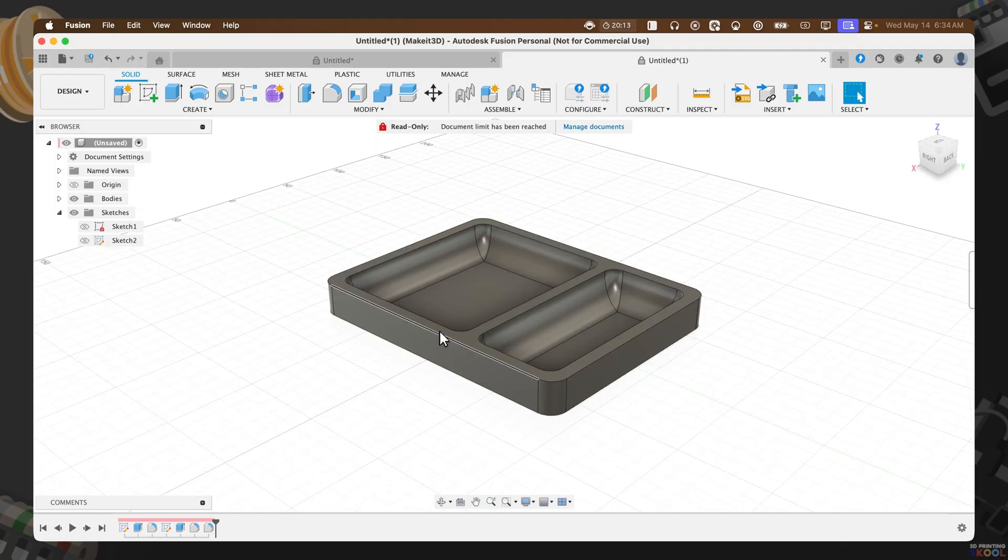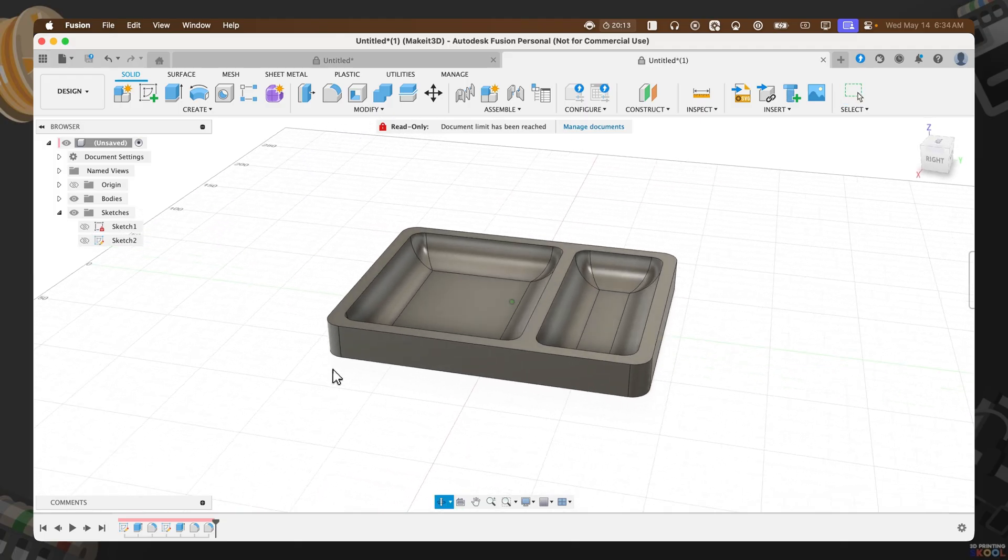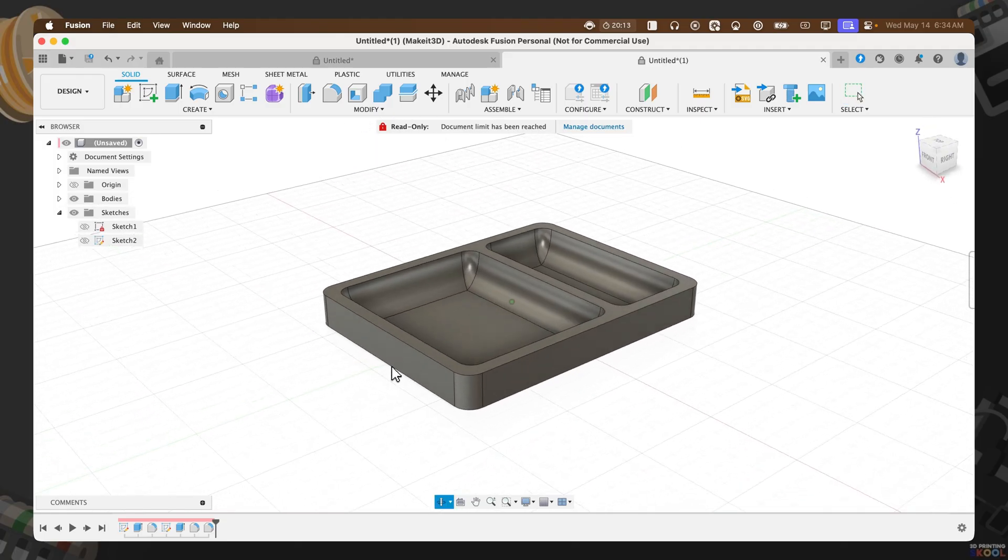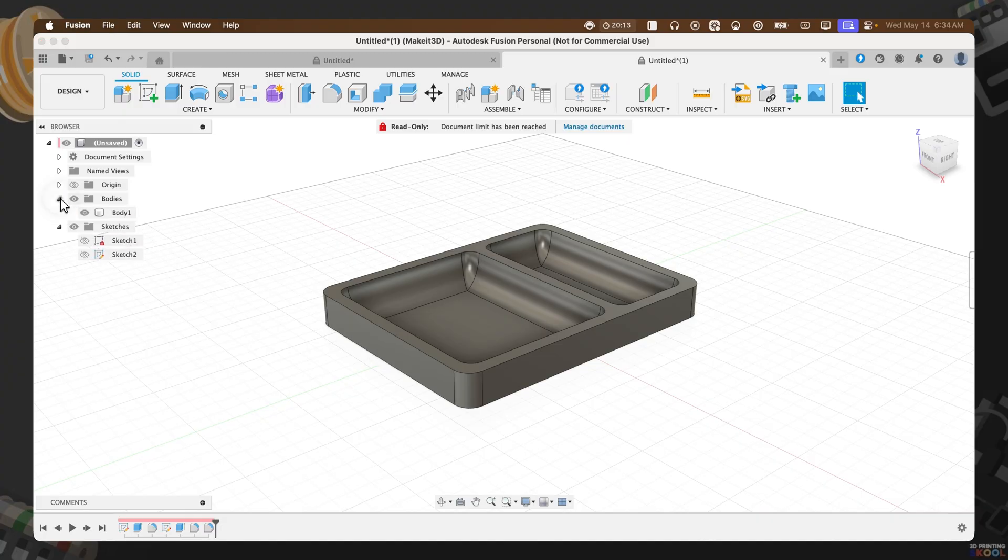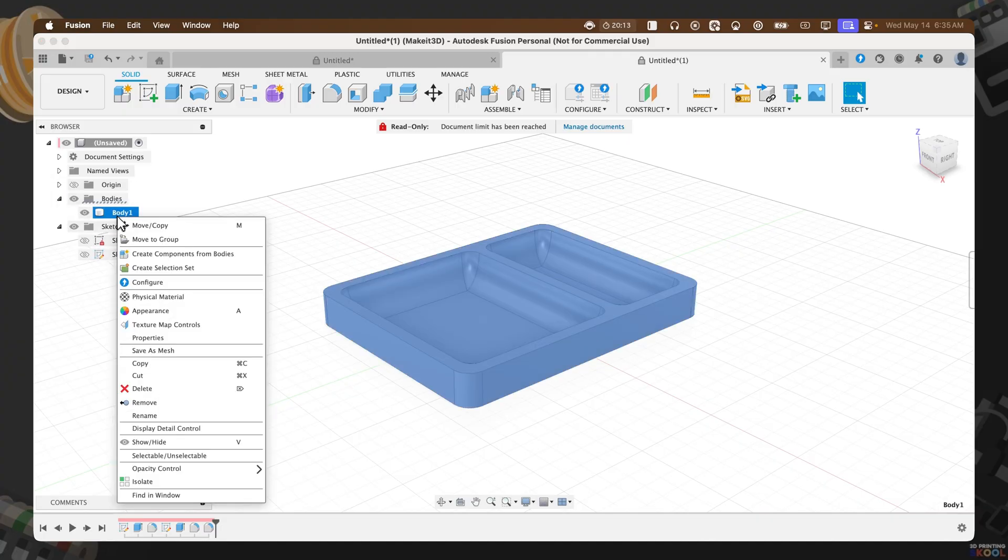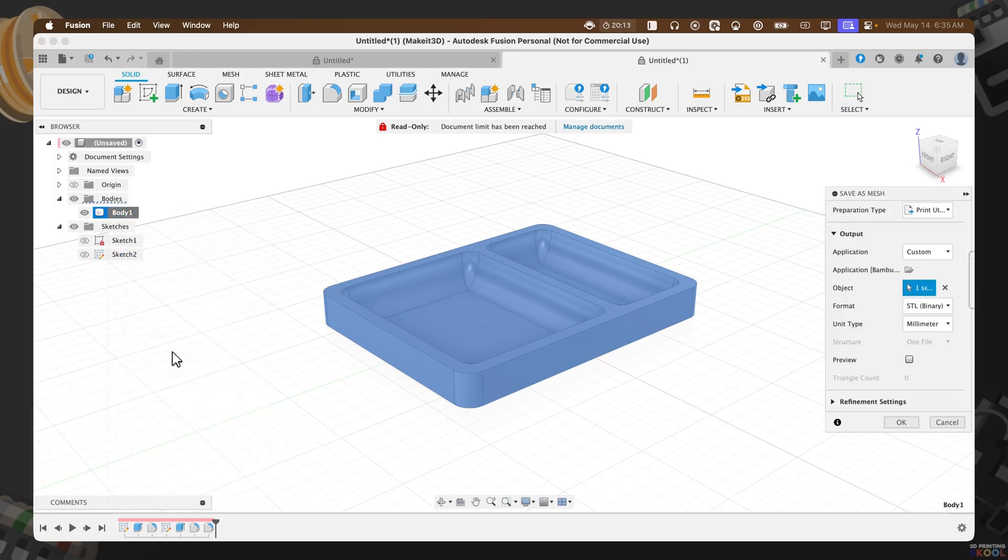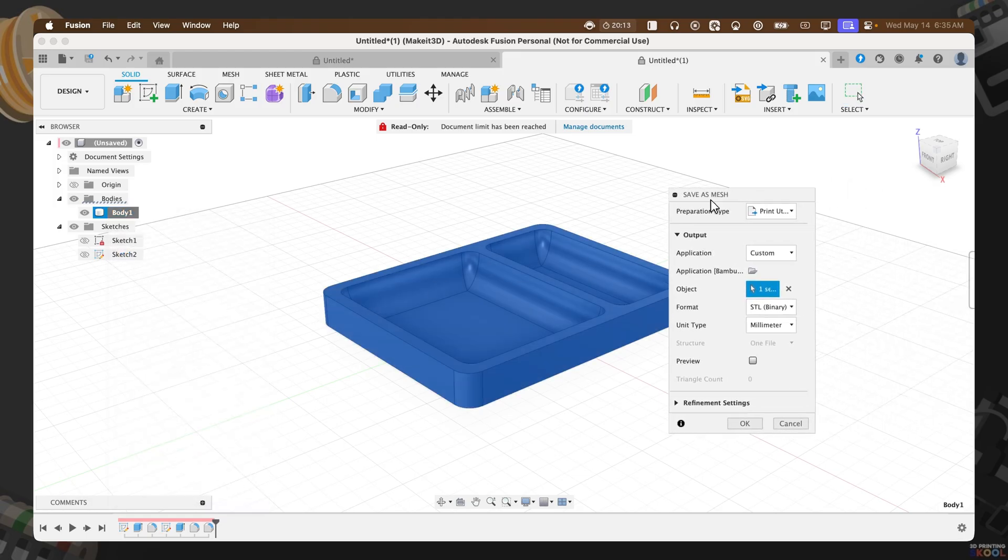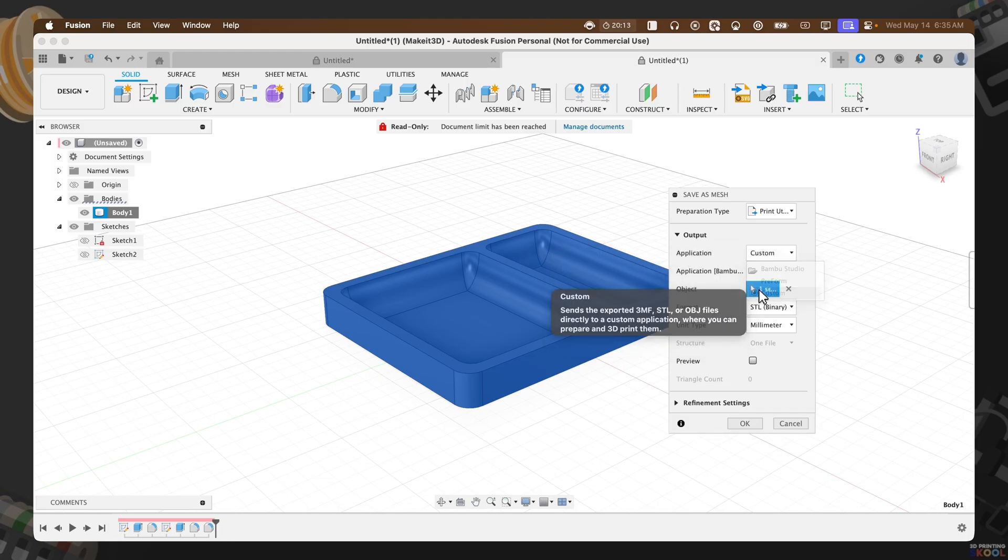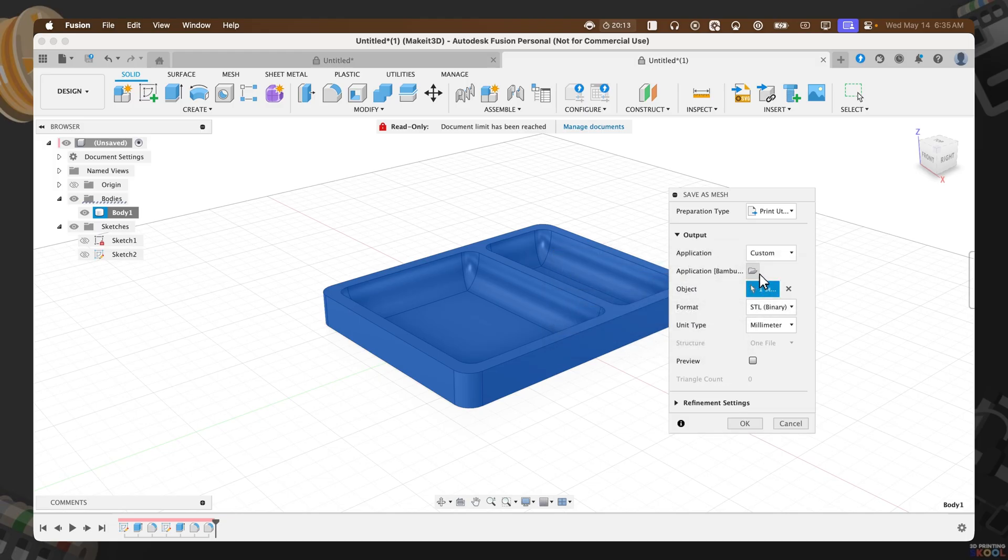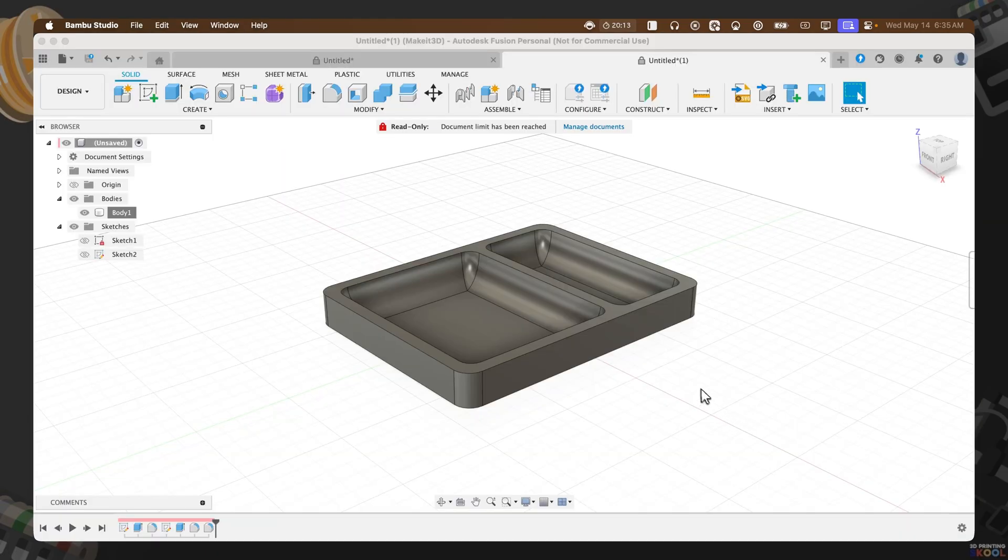Now with that complete, you have your fully modeled catch-all tray inside Fusion 360. Let's go ahead and set this up in our slicer. Click on bodies, right click on body one, then click on save as mesh. From here, let's go ahead and set the preparation type to print utility, set the output to custom, which is for me Bamboo Studio. Make sure to set your application if you're using any slicer different from mine. I'm going to go ahead and export this to my slicer.